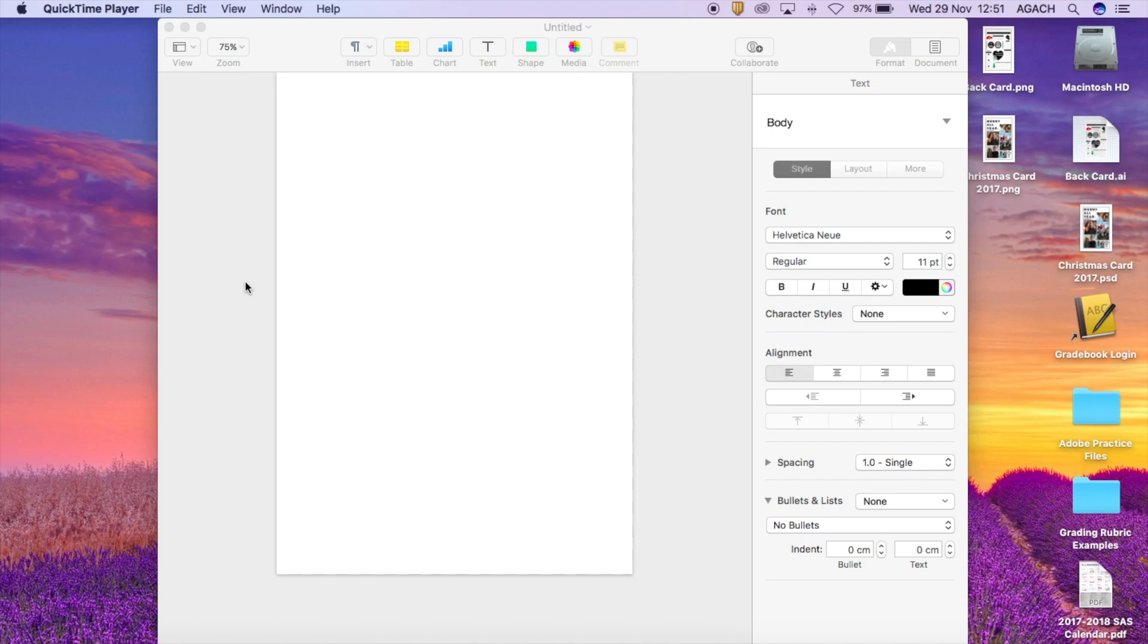Hey guys, Mrs. Gatch here. Today I'm going to show you the really cool things that you can do with shapes in Pages to create our minimalist poster.